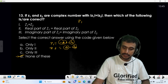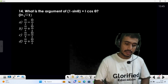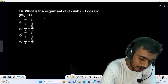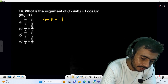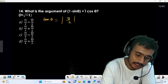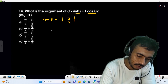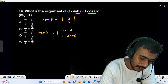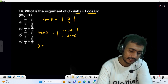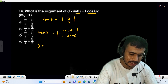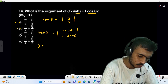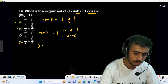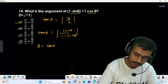Question 14: Find the argument of (1 - sinθ + i·cosθ). The argument is tan⁻¹(y/x), where y is the imaginary part cosθ and x is the real part (1 - sinθ). So argument = tan⁻¹(cosθ / (1 - sinθ)). Looking at the options — all involve π/2 or π/4 — this points to a first-quadrant-type result.